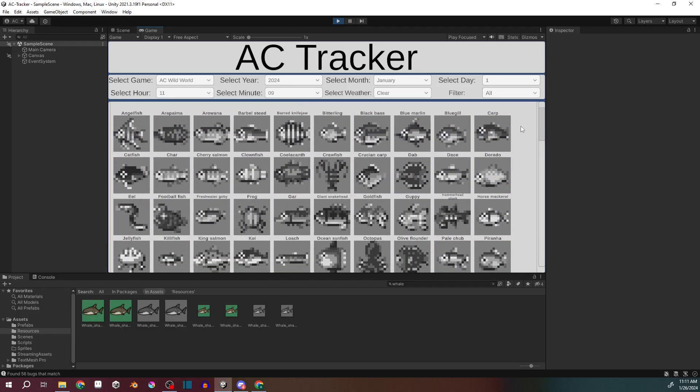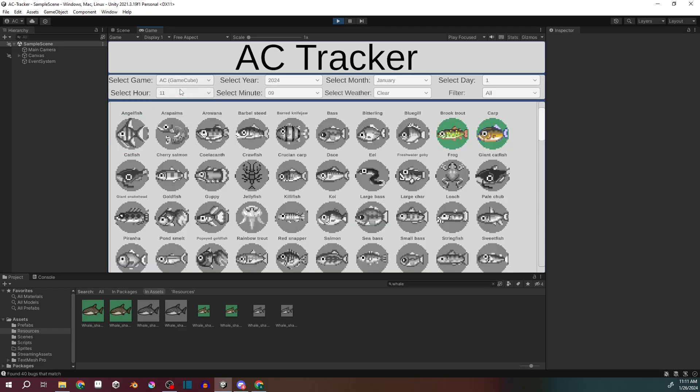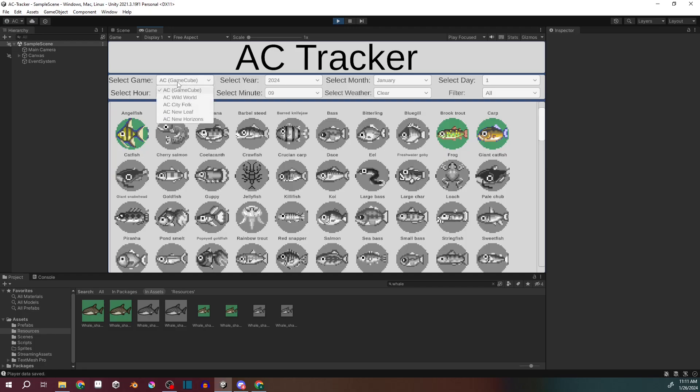Something that's a bit cool about it is say I caught the angelfish in Wild World. It's tracking separately for the GameCube version. So if you play multiple ones, you can keep track of each different one.